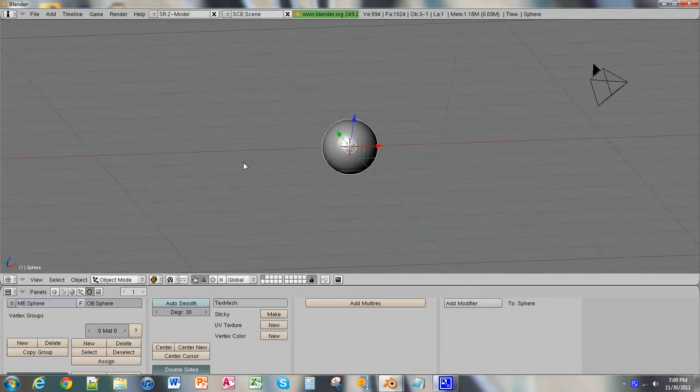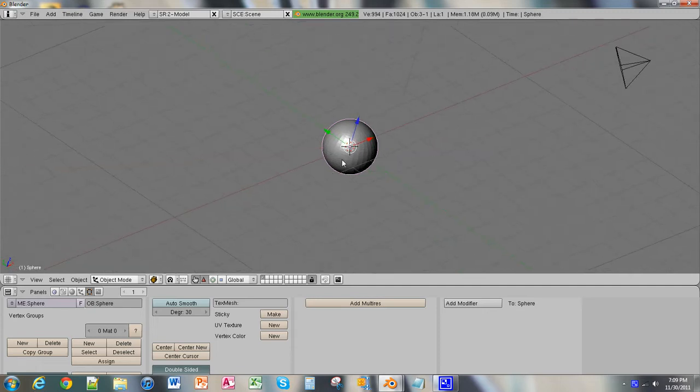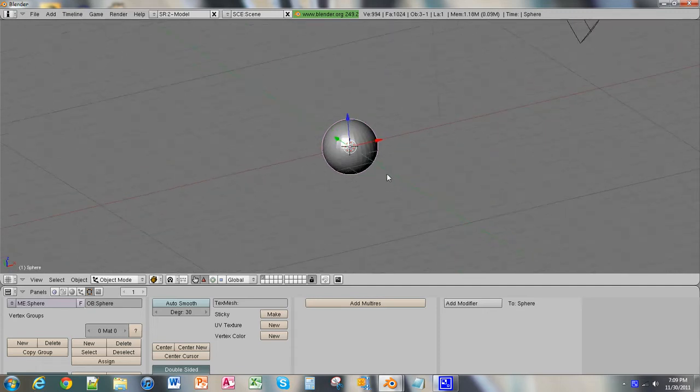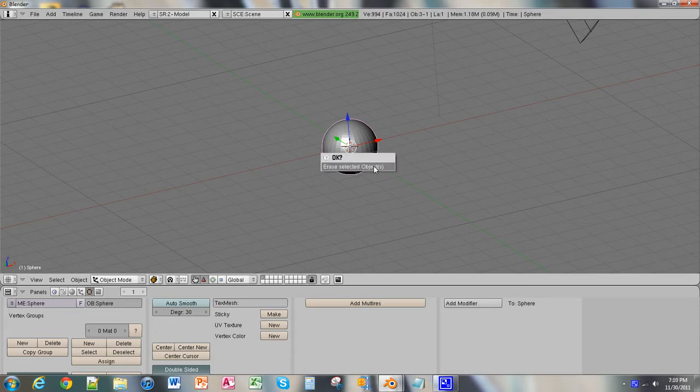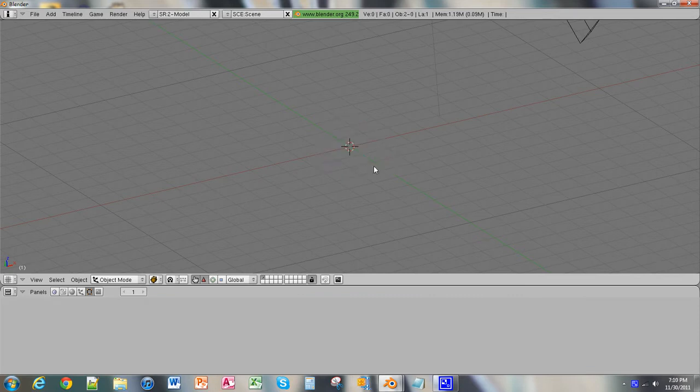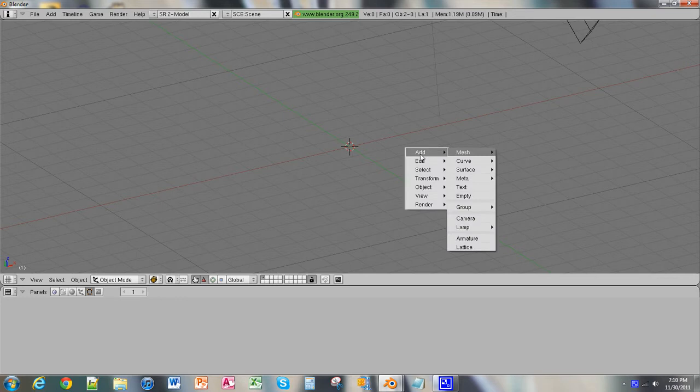So now, there's another way to do this, so let's just delete what we have now, and press the space bar, and as you can see, it pops up right there on the screen, the Add button. And you can click over here, Mesh.